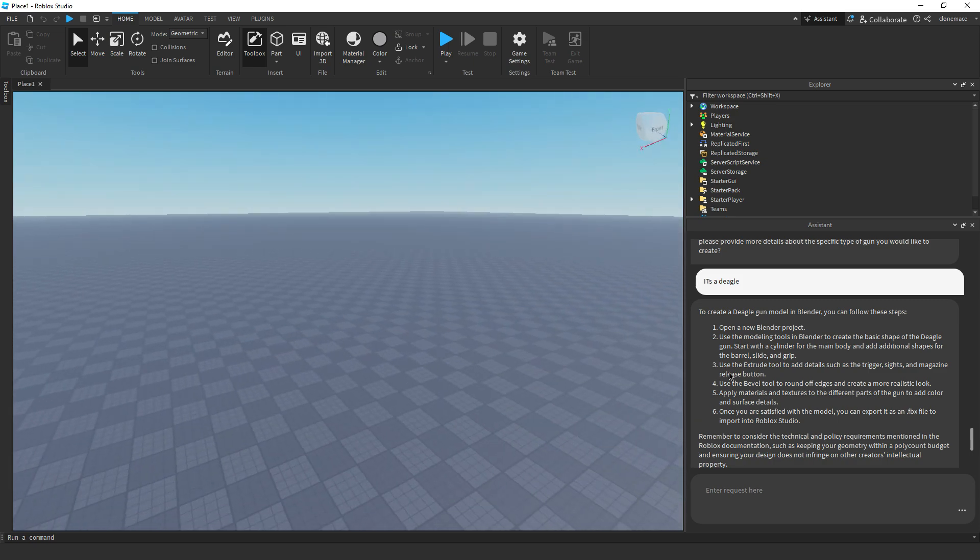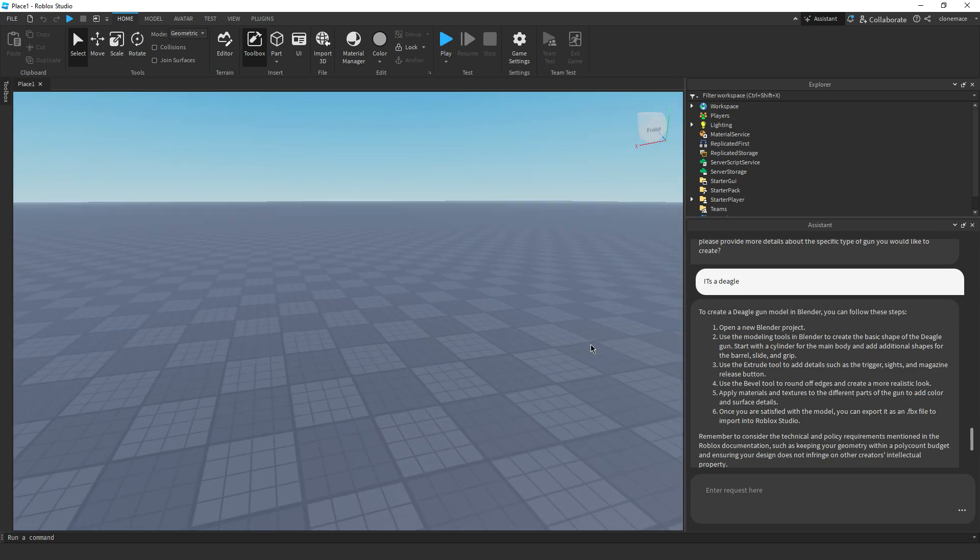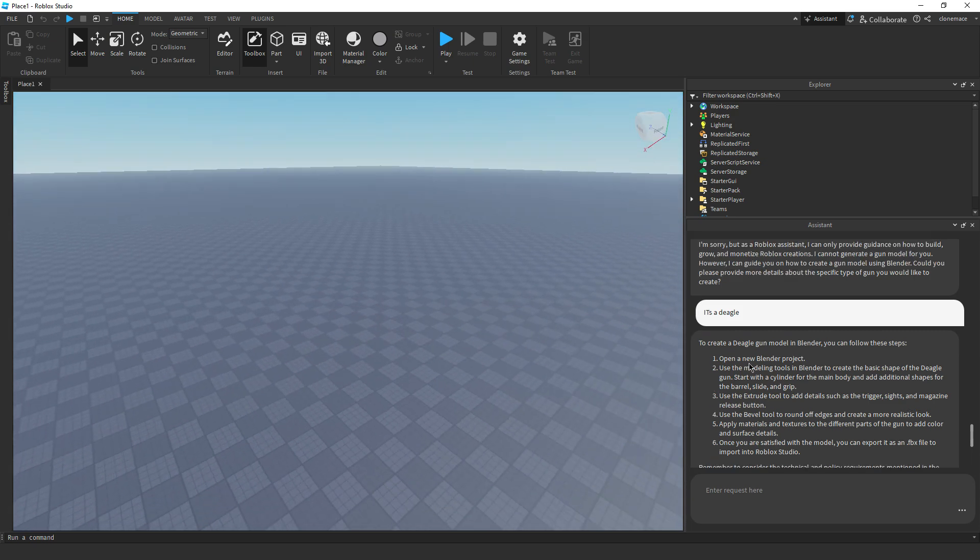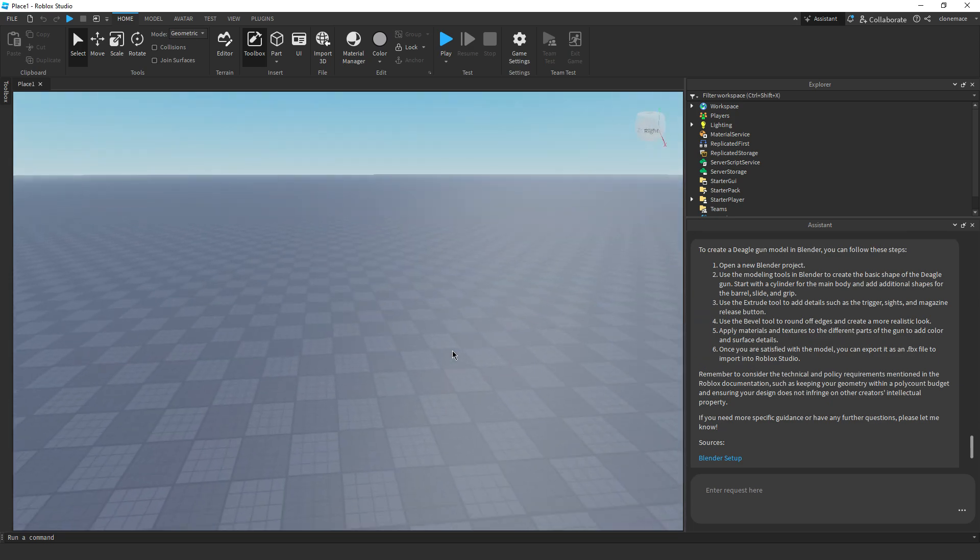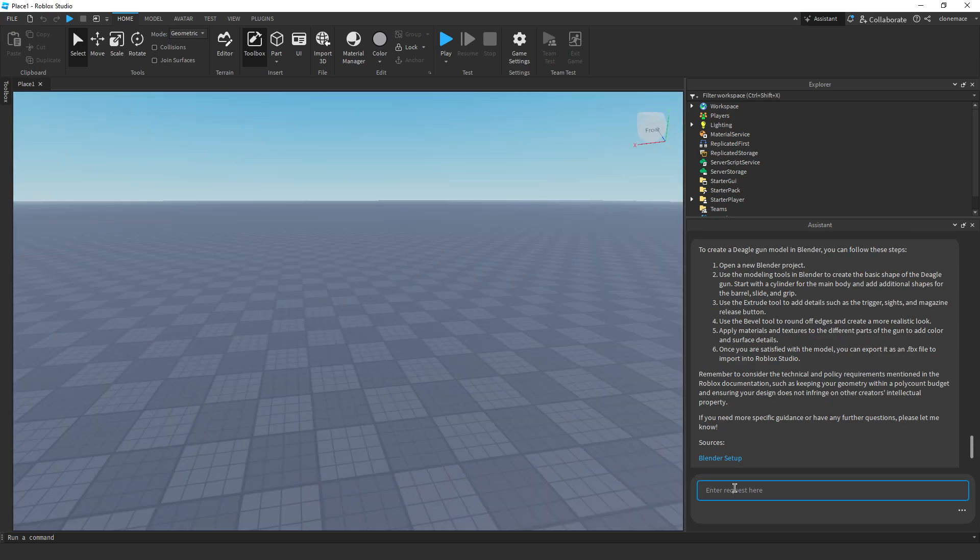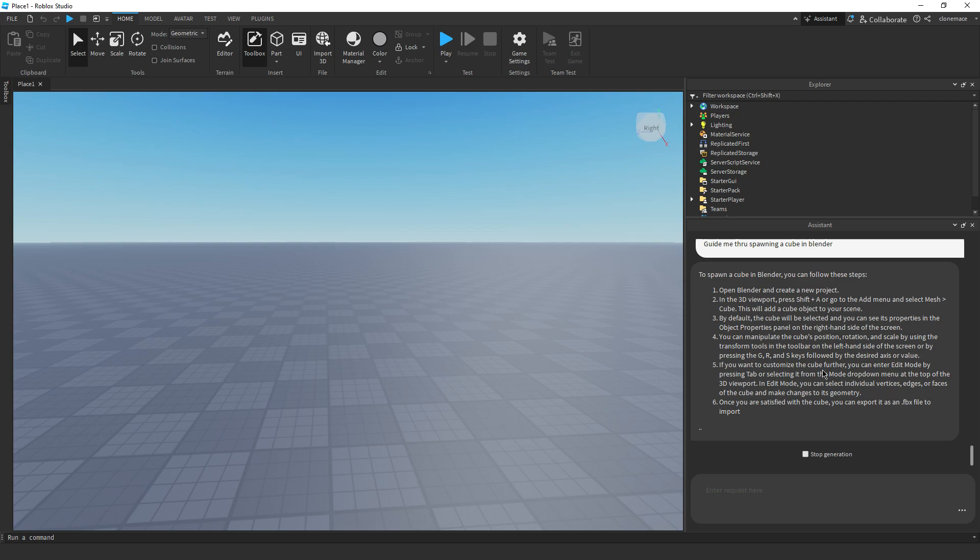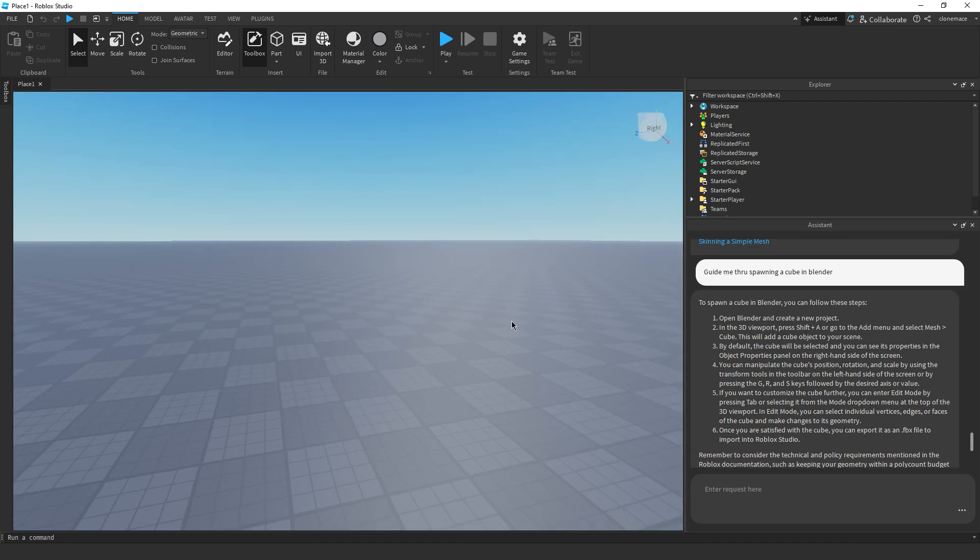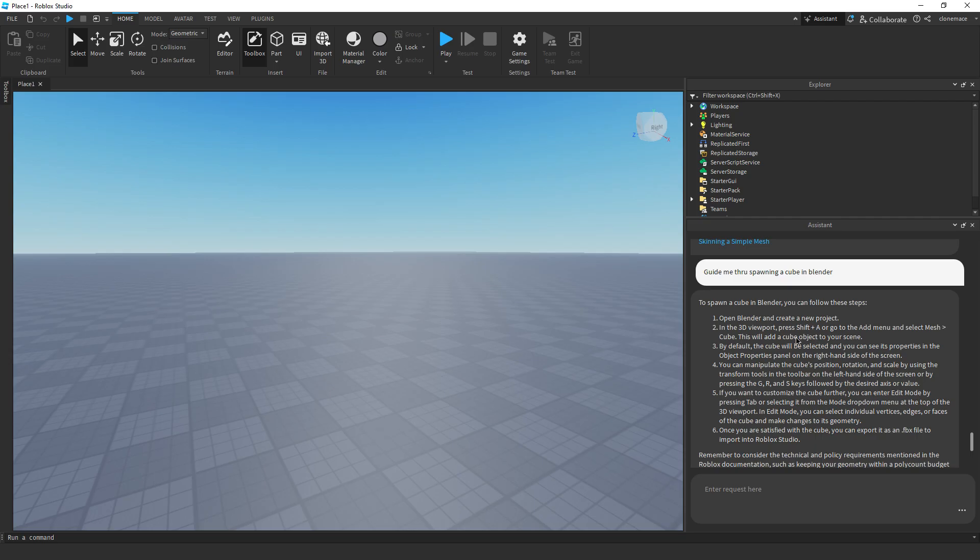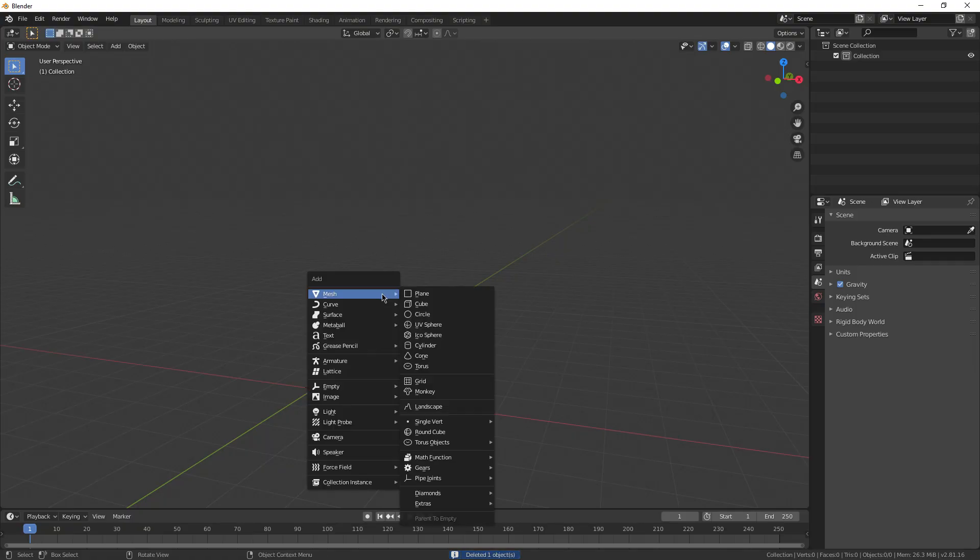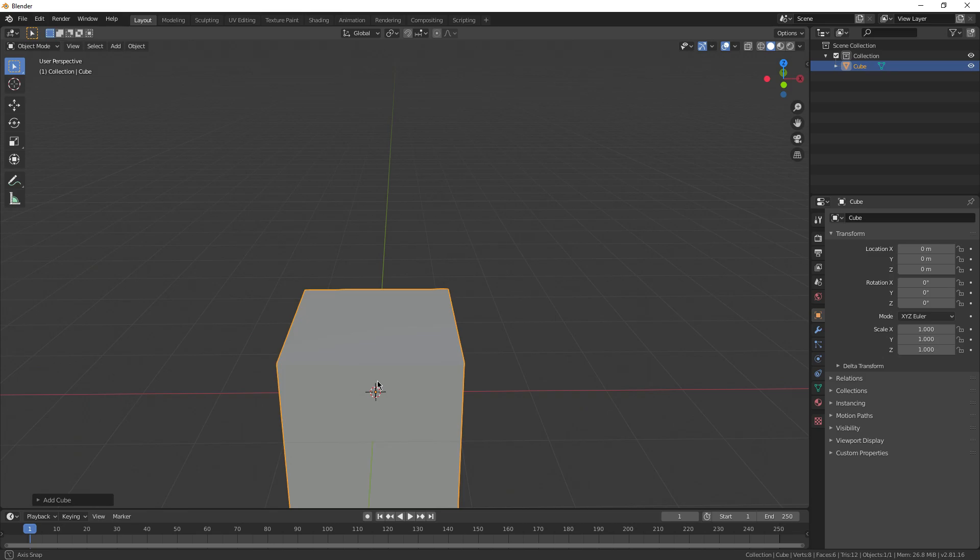Generate a gun model for me. Can it spawn in a model itself? Let's see. I can only provide guidance on how to build, grow, monetize Roblox creations. I cannot generate a gun model for you, bro. Bro. Oh, okay. I can guide you on how to create a gun model in Blender. Let's just say, I don't know, it's a deagle. So I guess it can try to guide me on how to make it, but it doesn't really, it can't spawn models itself.